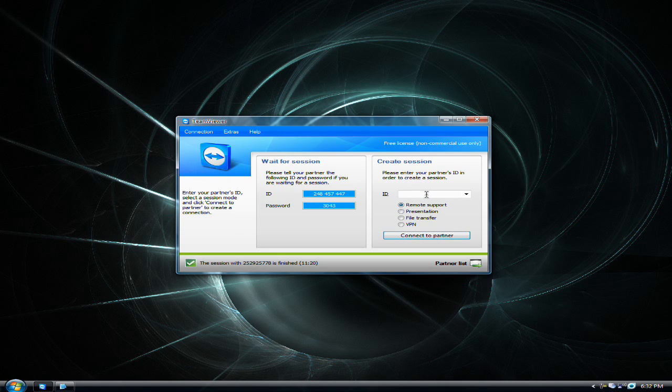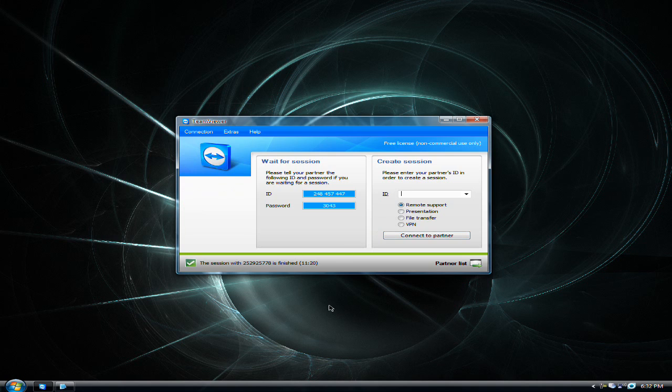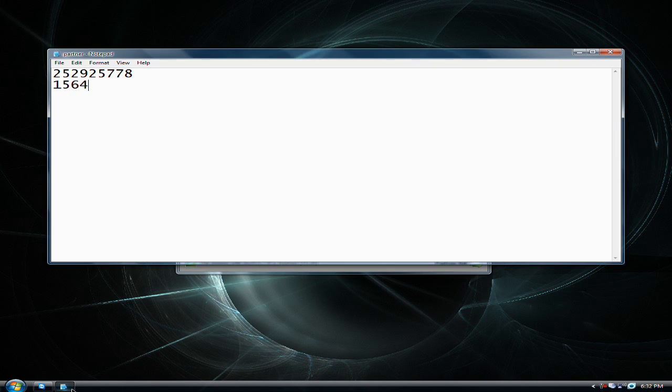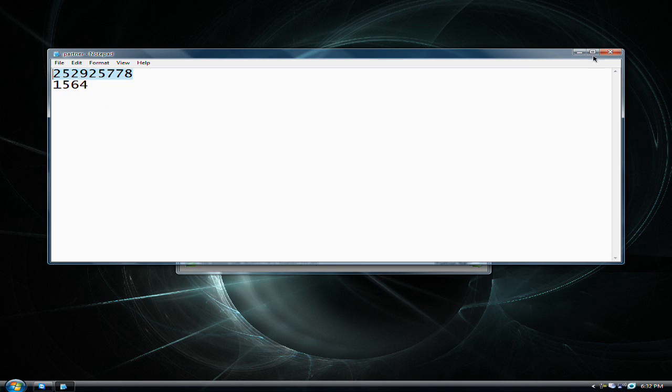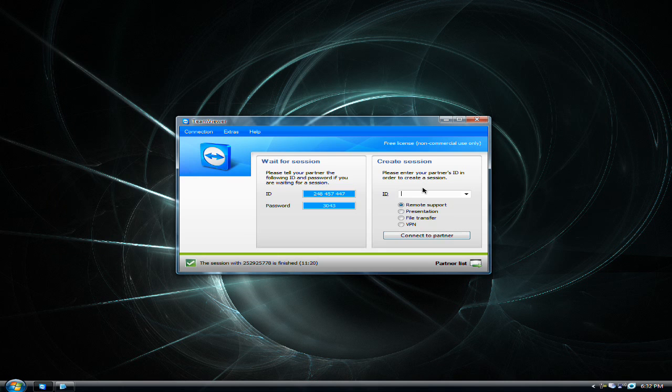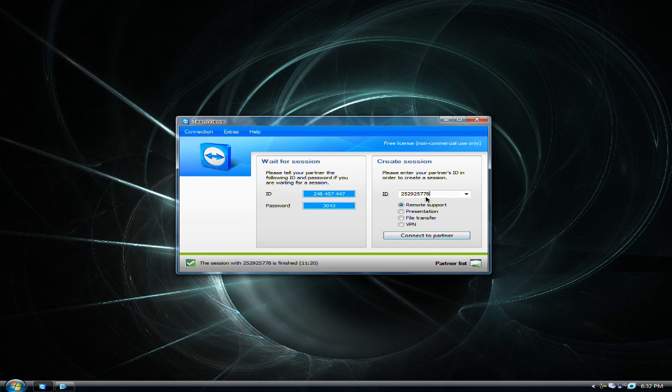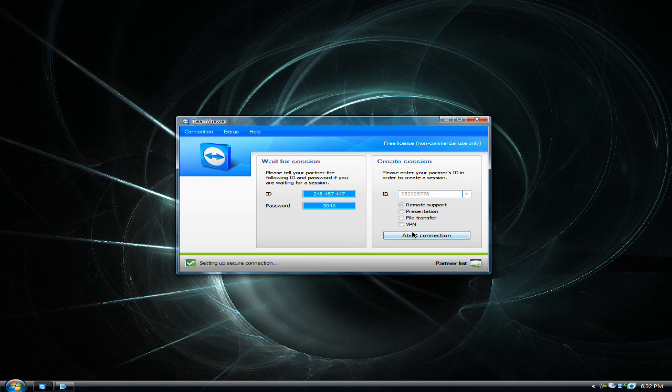What you got to do is call your friend up or chat to them or whatever and find out their ID code. Once you find out their ID code, you can put it in. Then you click connect to partner.